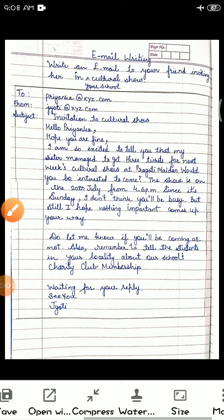Good morning my dear students. In this video we are going to discuss about email writing. So let me start.